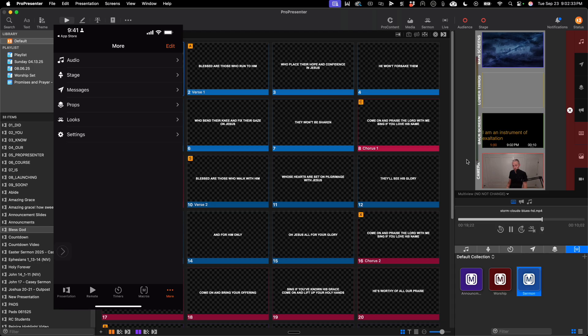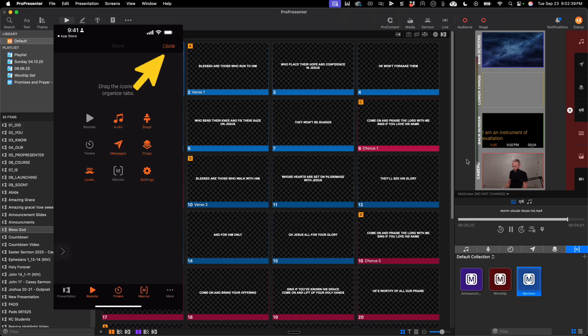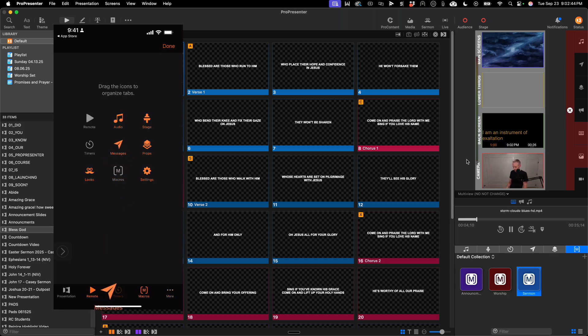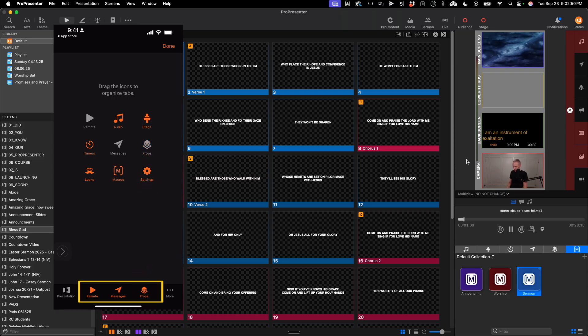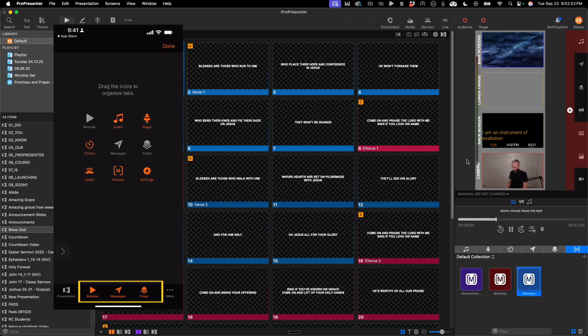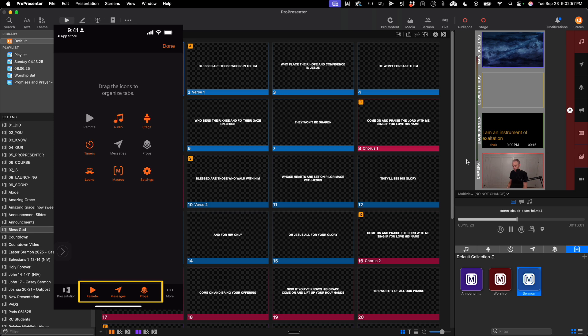One more feature that is very handy is you can actually customize the tabs at the bottom by clicking edit. You can then drag and organize, so if you want your messages layer to be at the bottom or your props layer to be at the bottom, you can swap out the orange sections. The presentation and the more tab will always be there, but the three in the middle you can change to fit your needs.